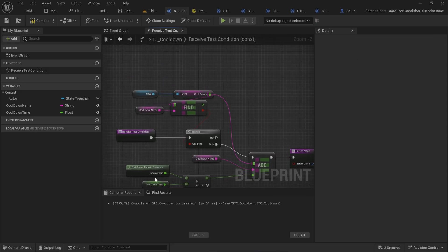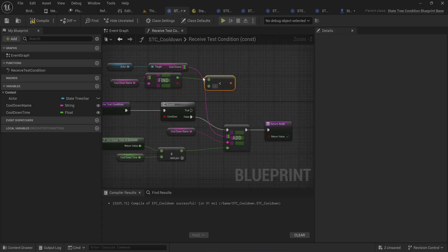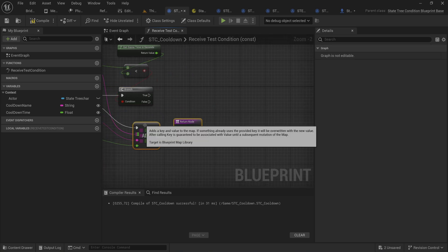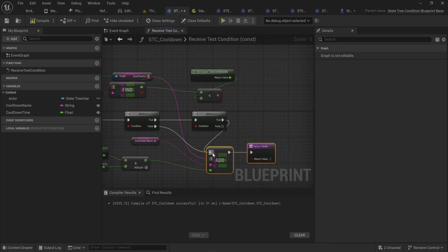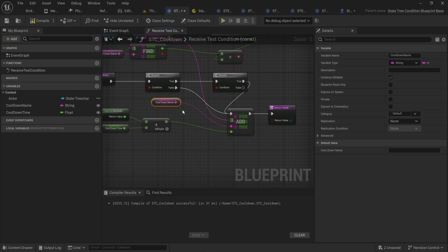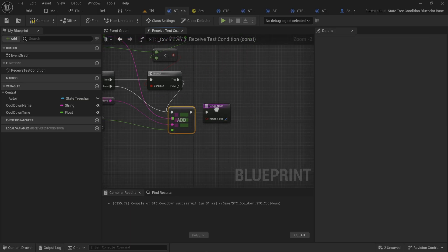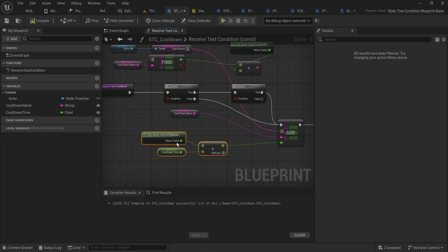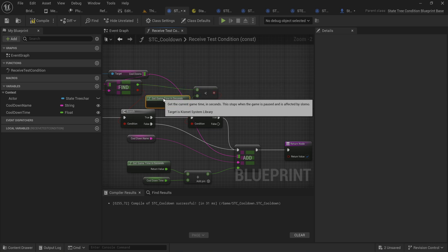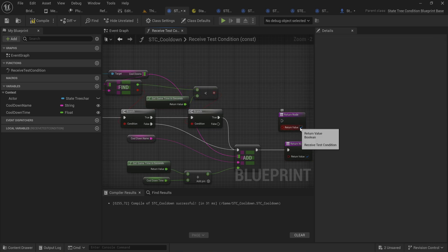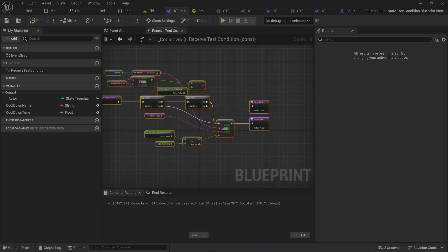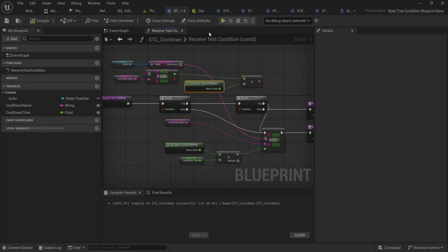We promote the cooldown time to a variable and expose it. If we don't already have it, we add it and return true. If we do already have it, we check if the stored value is less than our current game time — if it is, the cooldown has elapsed and we're allowed to enter again, so we add it again (overwriting the existing key with the updated time) and return true. If the cooldown has not elapsed, we return false.